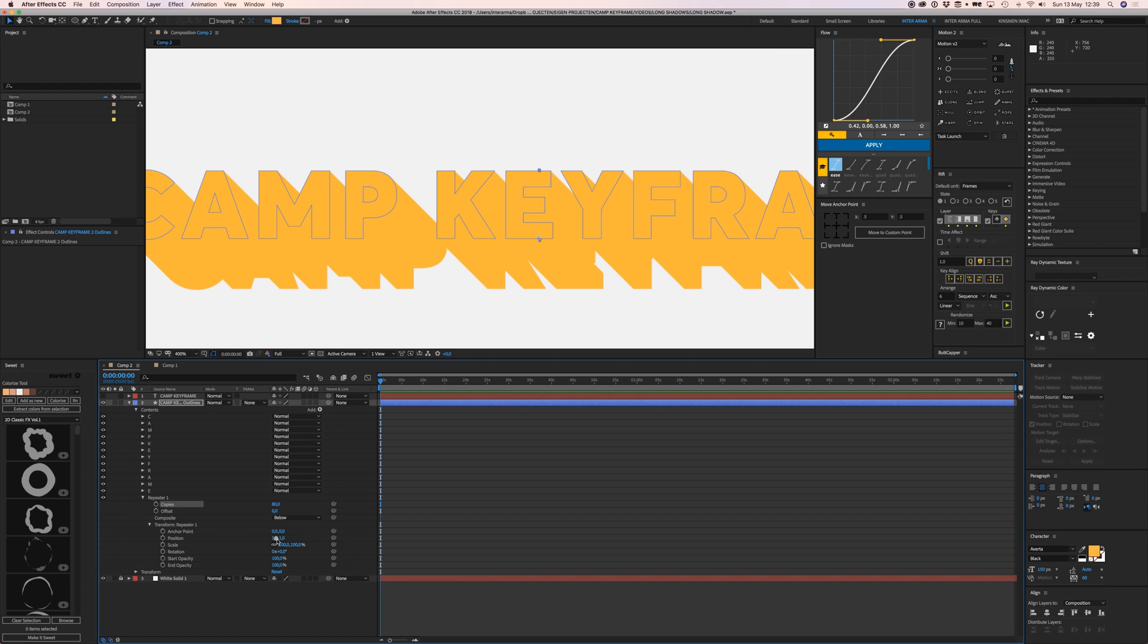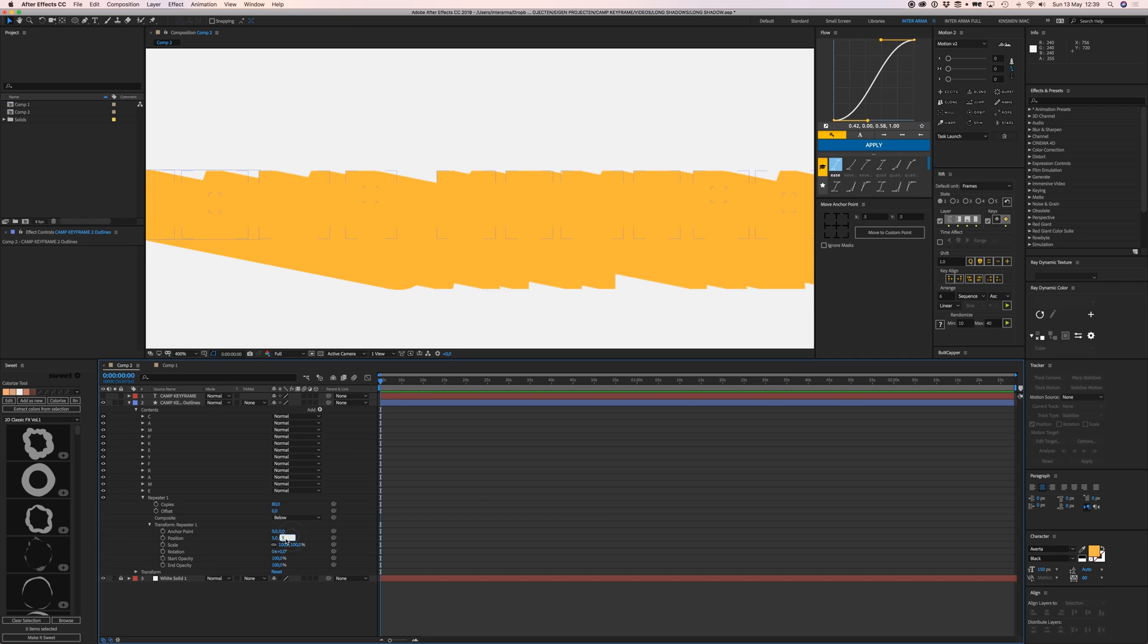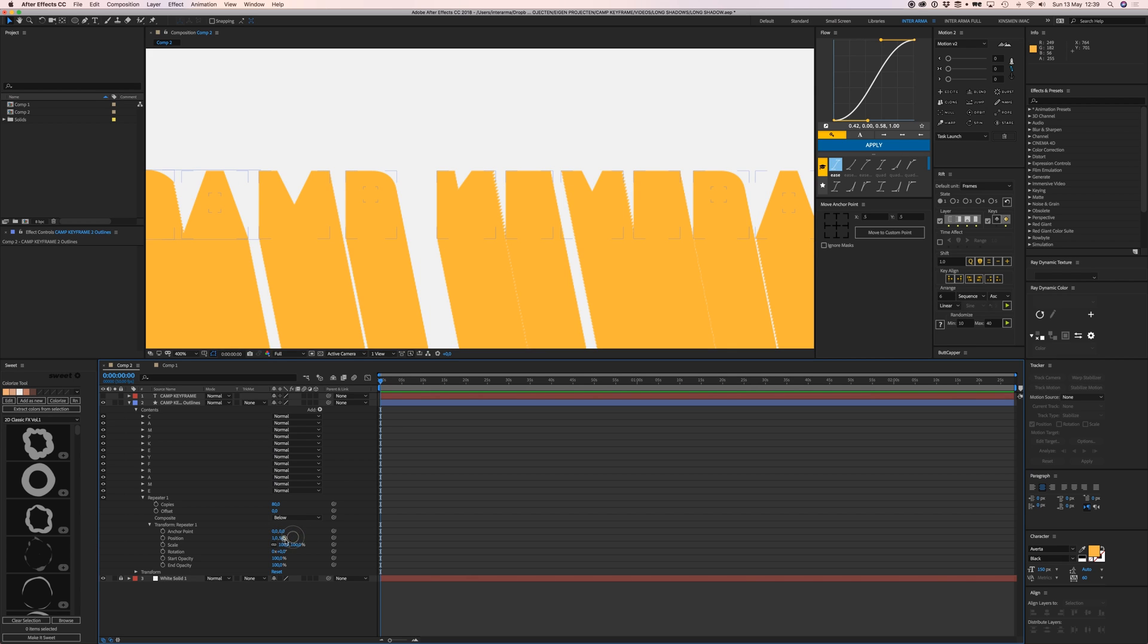If I make this 5 and 5, you can see it creates copies five pixels to the right and five pixels down. If you set it at 1, you get these nice crisp lines.